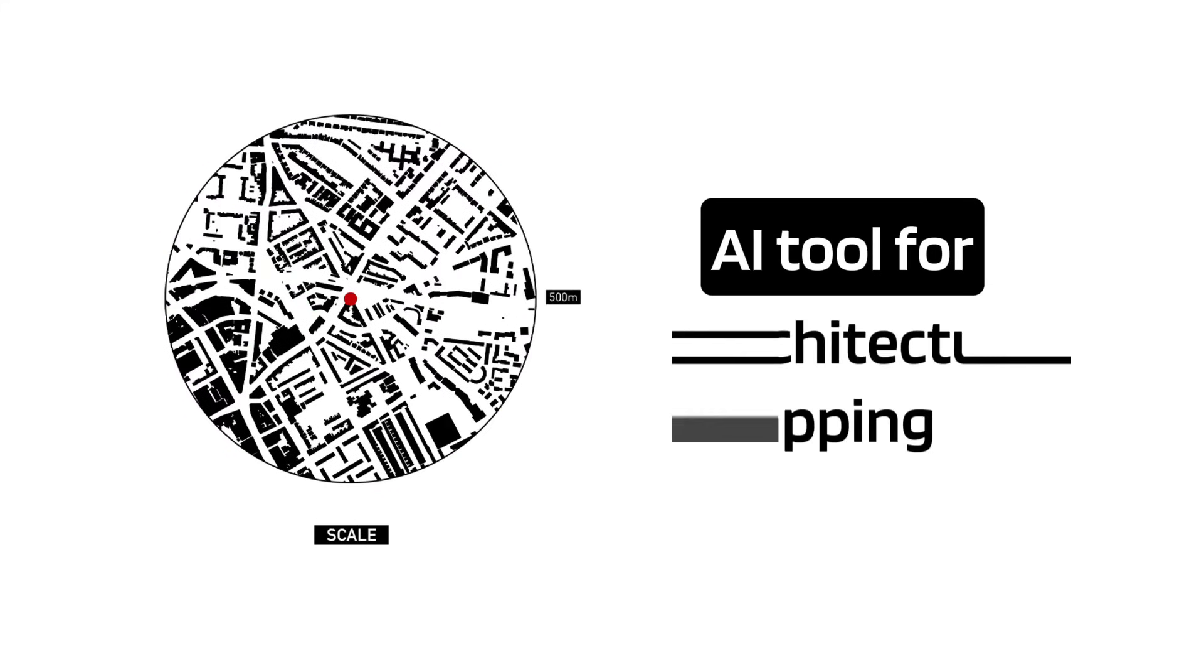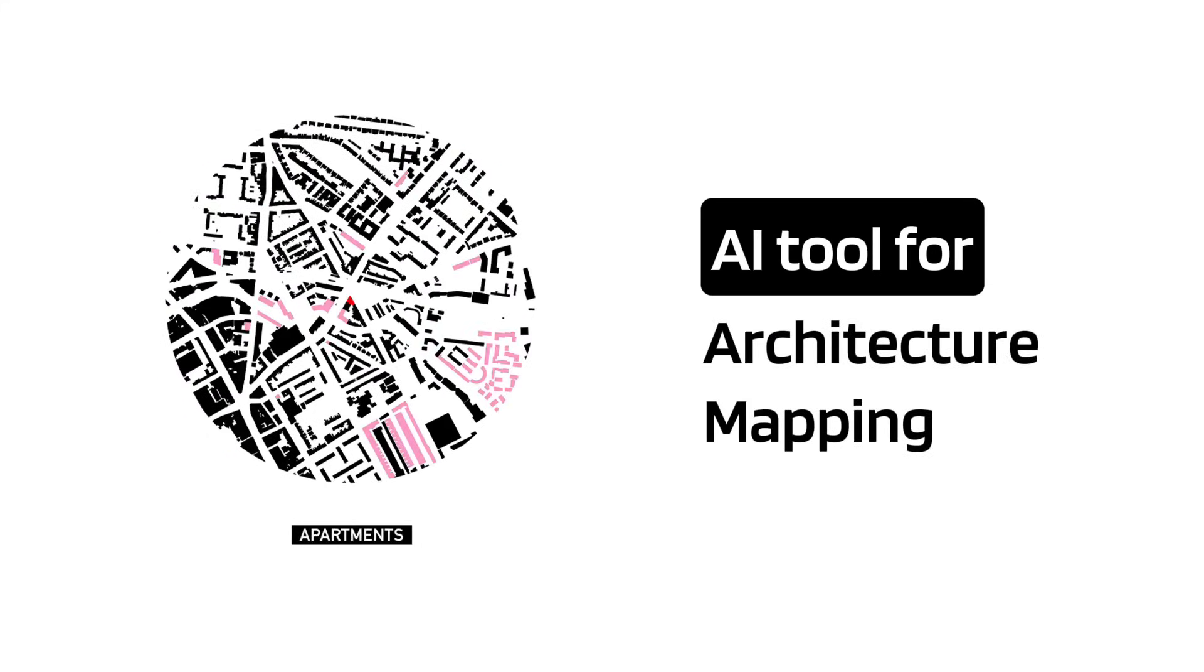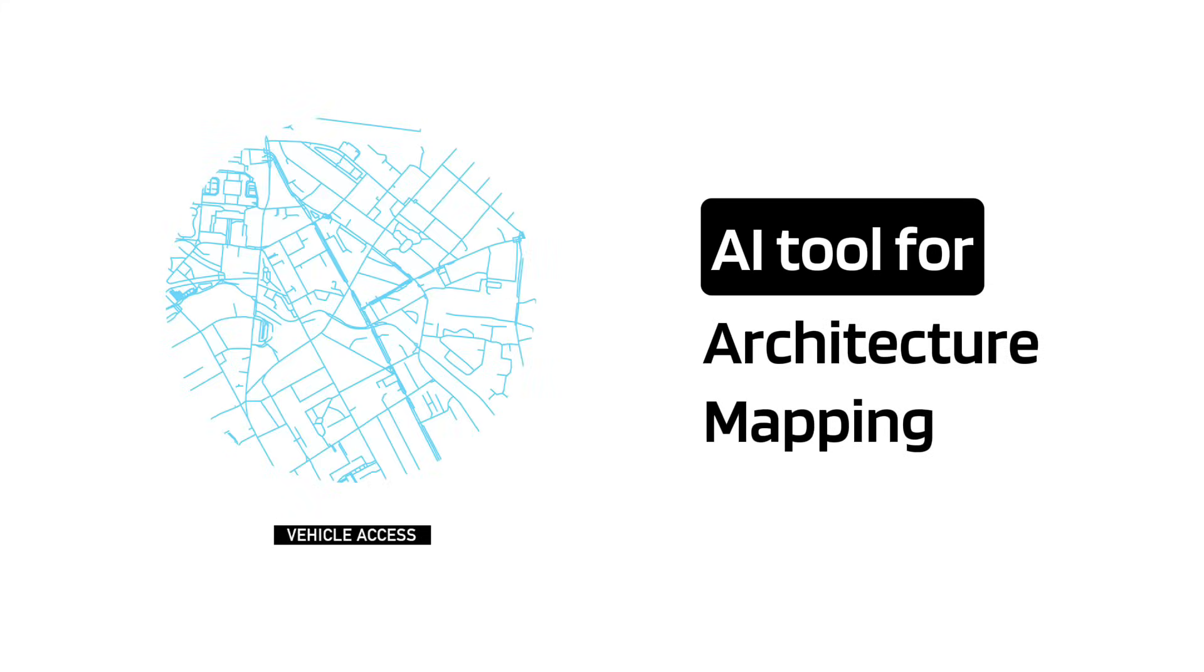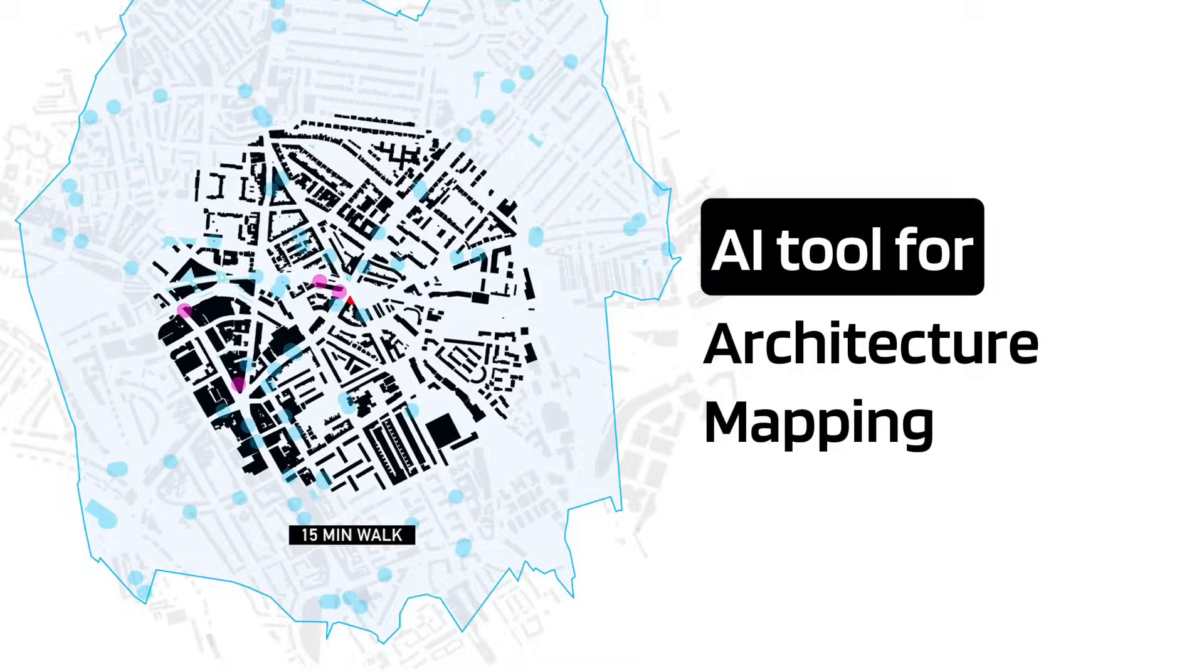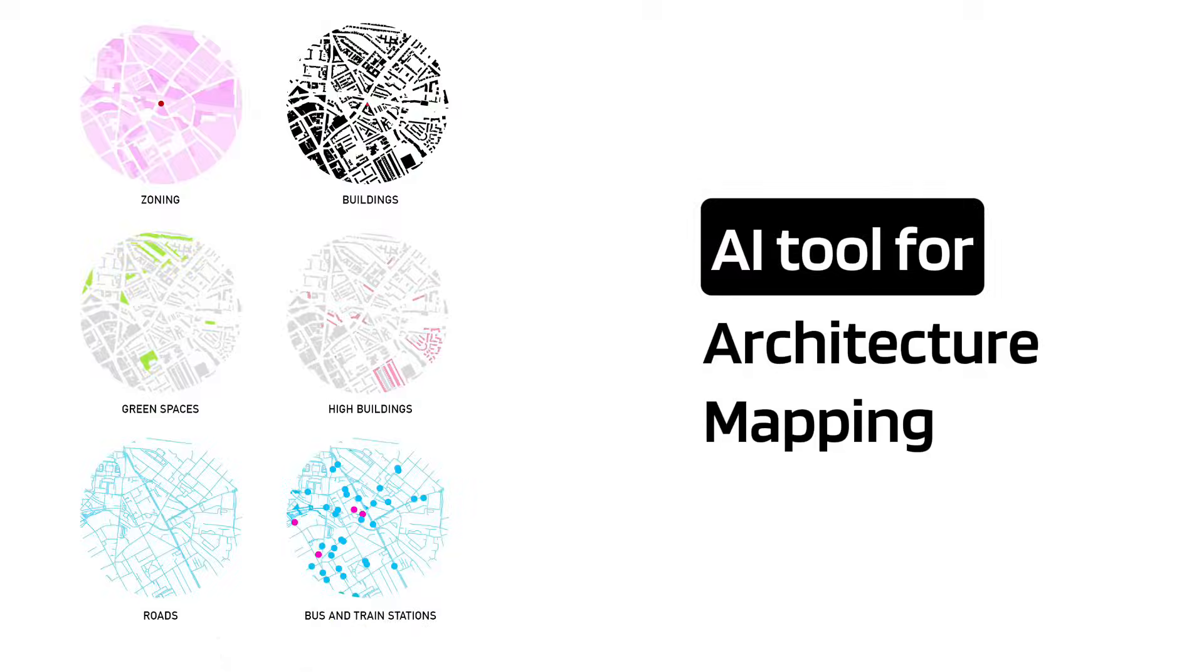In this video, I will introduce an AI tool for architecture mapping, which allows you to obtain vector-layered maps without the need for GIS.